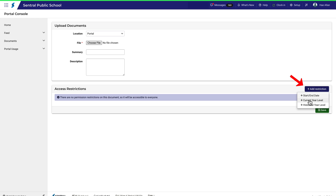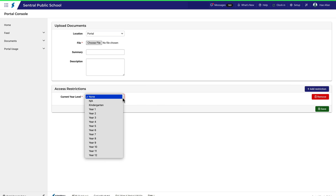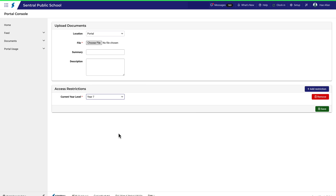For example, to restrict a file to a year group, say Year 7, select this option and then find Year 7. Once you've made all your selections, click Save.